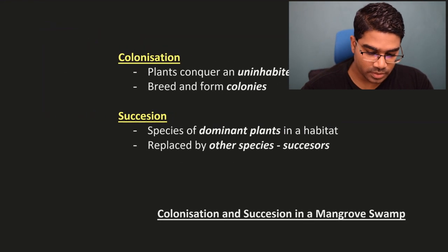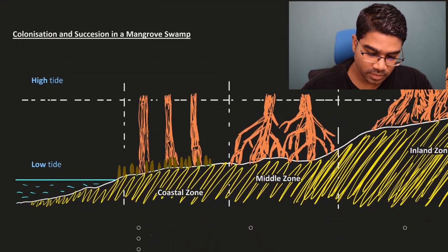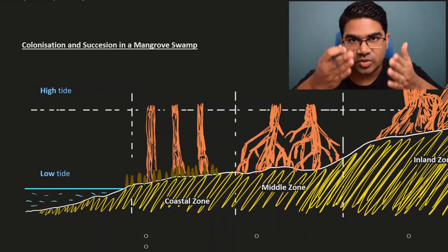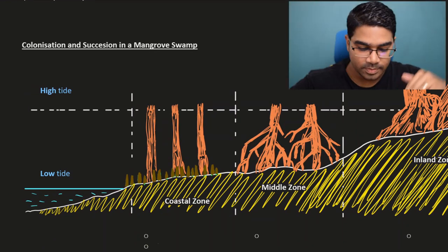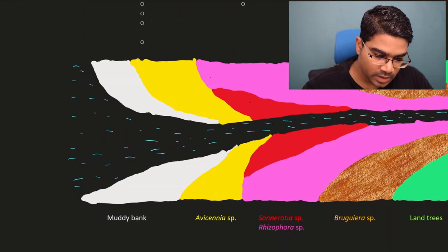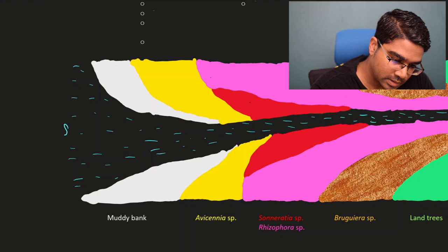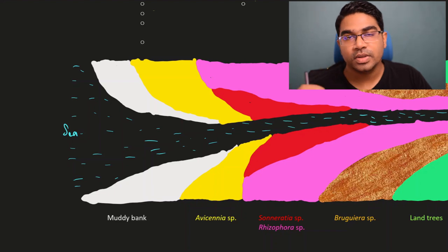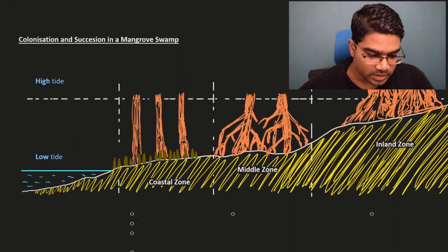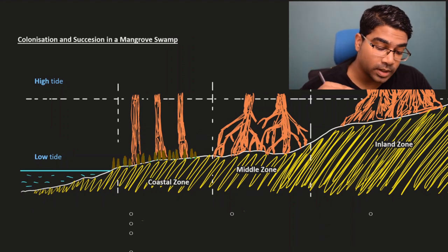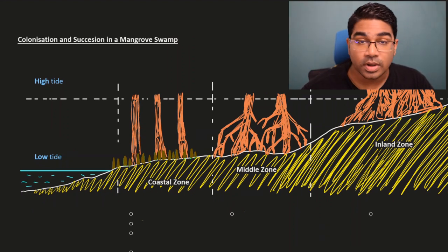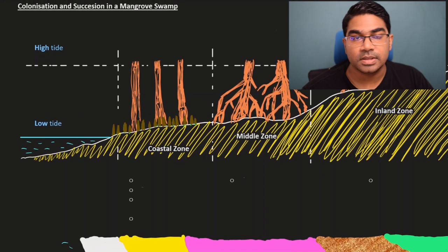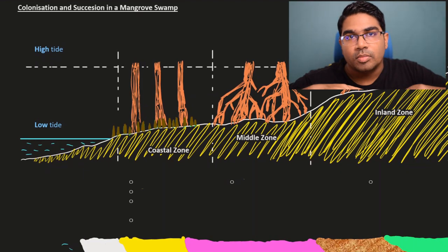Now let's look at what happens in a mangrove swamp. In a mangrove swamp, we have high tide and low tide. The swamp is at the river bank near the sea, between the sea and the river. The first species to come into this muddy area — the river bank — will be the pioneer species. The muddy area near the river bank is now bare; there's nothing there.